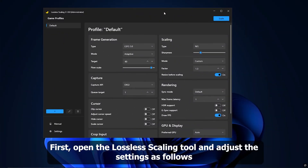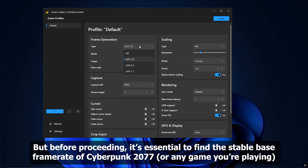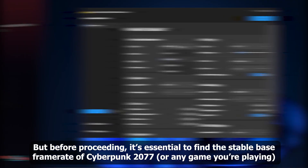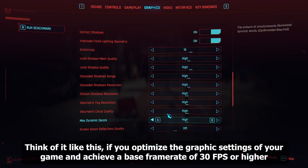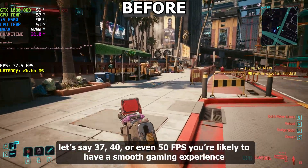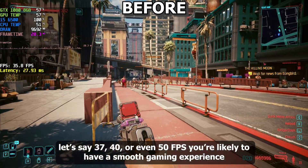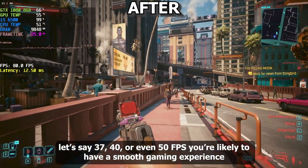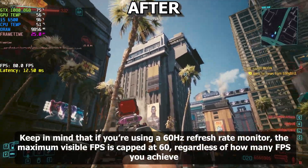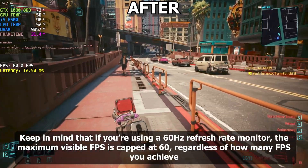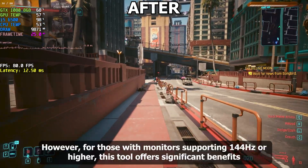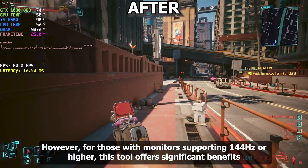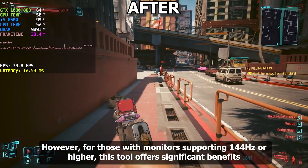First, open the Lossless Scaling Tool and adjust the settings as follows. But before proceeding, it's essential to find the stable base frame rate of your game. If you optimize the graphic settings and achieve a base frame rate of 30 FPS or higher — let's say 37, 40, or even 50 FPS — you're likely to have a smooth gaming experience. Keep in mind that on a 60Hz monitor, the maximum visible FPS is capped at 60. However, for those with monitors supporting 144Hz or higher, this tool offers significant benefits.